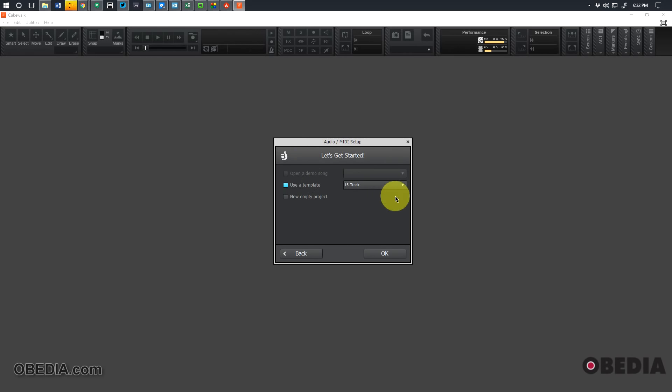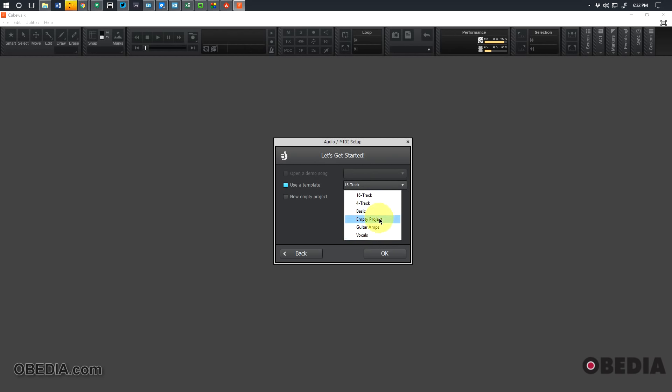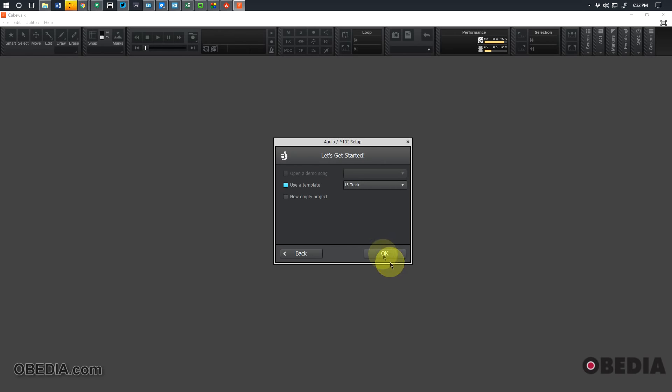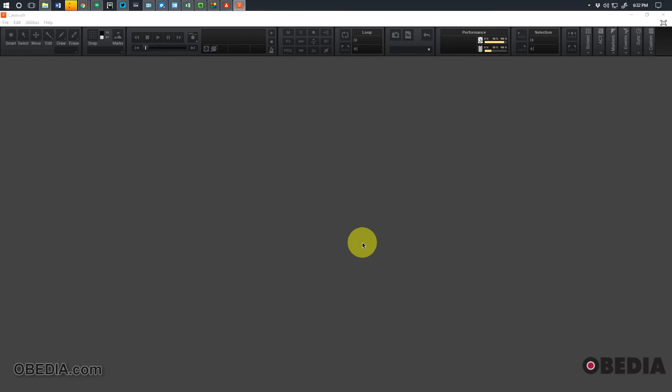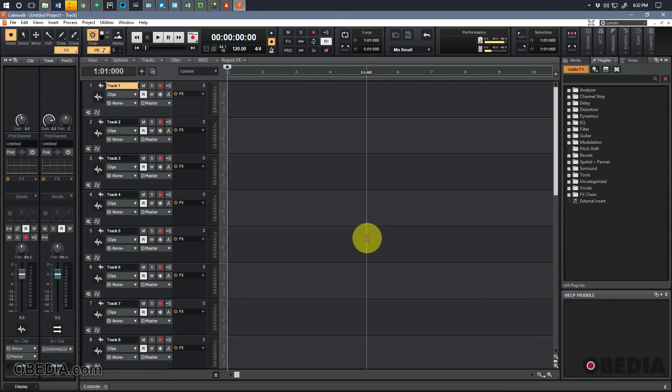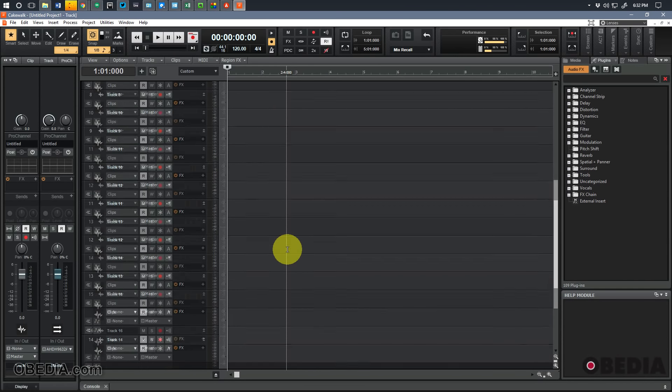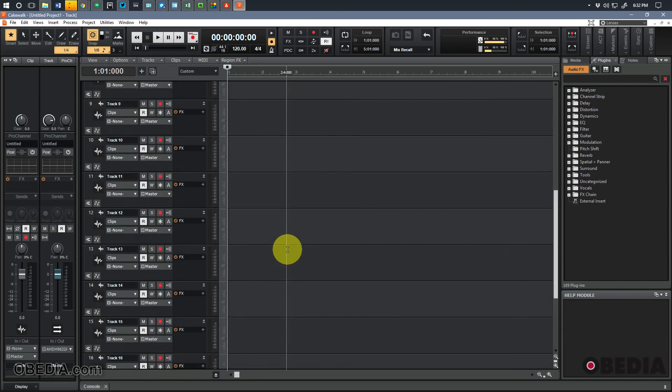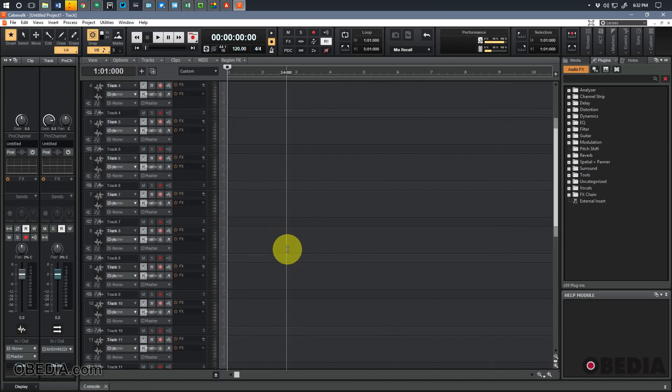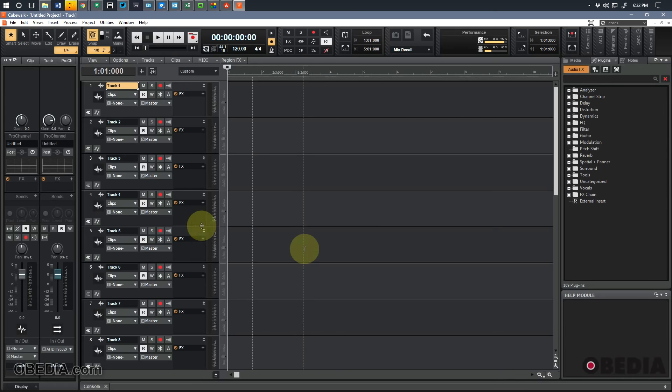Click on 'next,' and now say 'let's get started. Use a template or create a new empty project.' You can also open a demo song if you have the demos installed. I opted actually to skip installing the demo content I don't necessarily need, but you may have that installed anyway. Now I can just simply click to select a template, and I've got different template options available: 16 track, 4 track, basic, empty project, guitar amps and vocals. So some pretty straightforward things to make use of right here. I'll click on OK for 16 track.